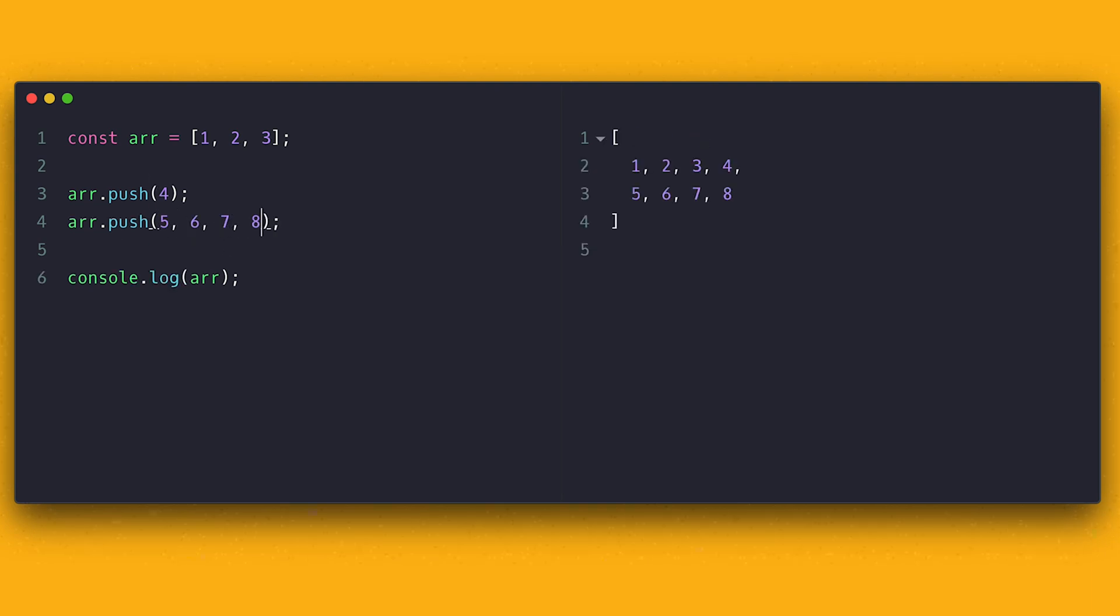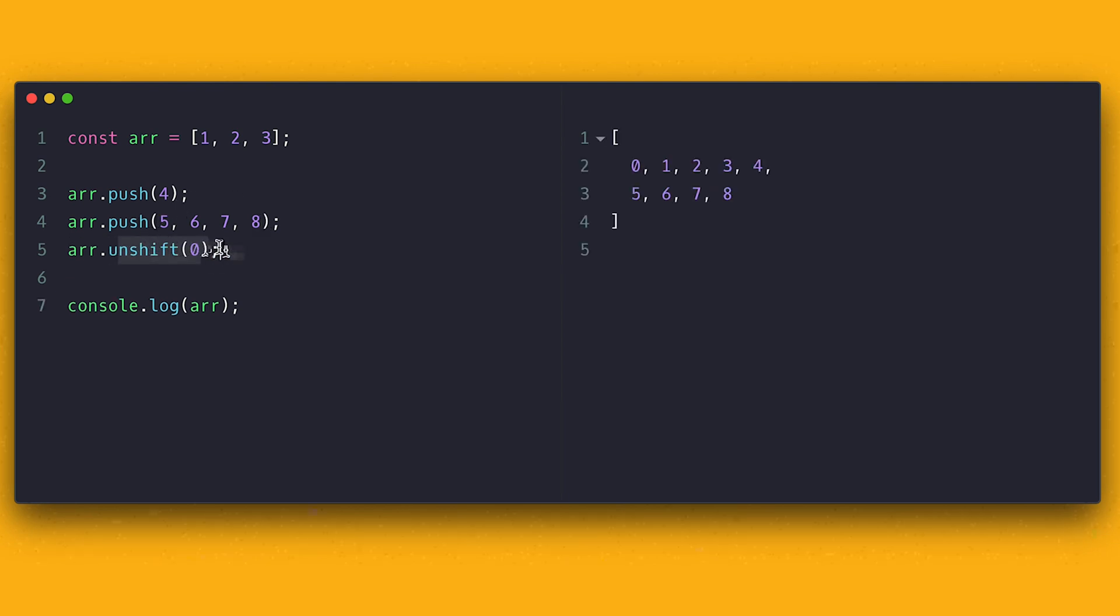If you want to add items at the beginning of an array though, you can use the unshift method and it also takes one or comma separated items.